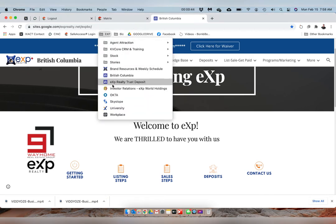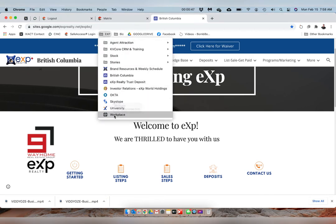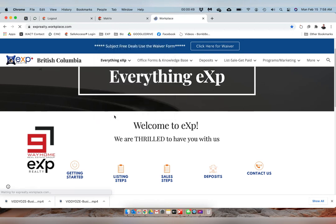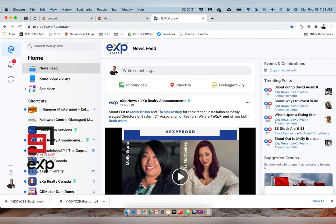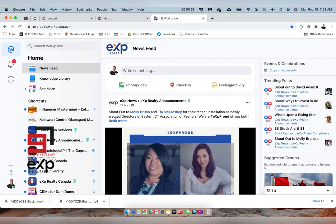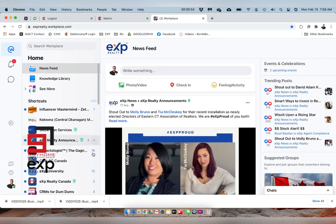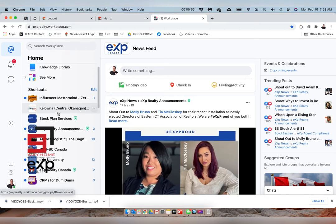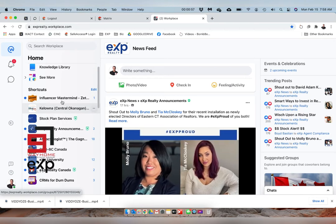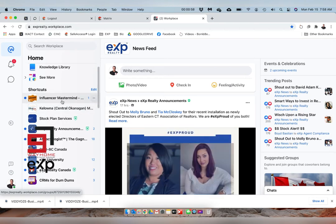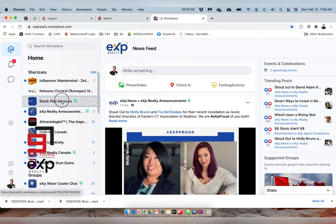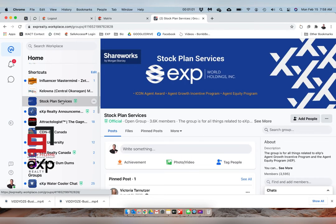Now it is February 15th. This is something that happened yesterday. I'm going to click over to Workplace, and Workplace is an area where we communicate in groups. You'll see here I'm a member of a mastermind group, stock plan services group—just places where we can follow, just like on Facebook.